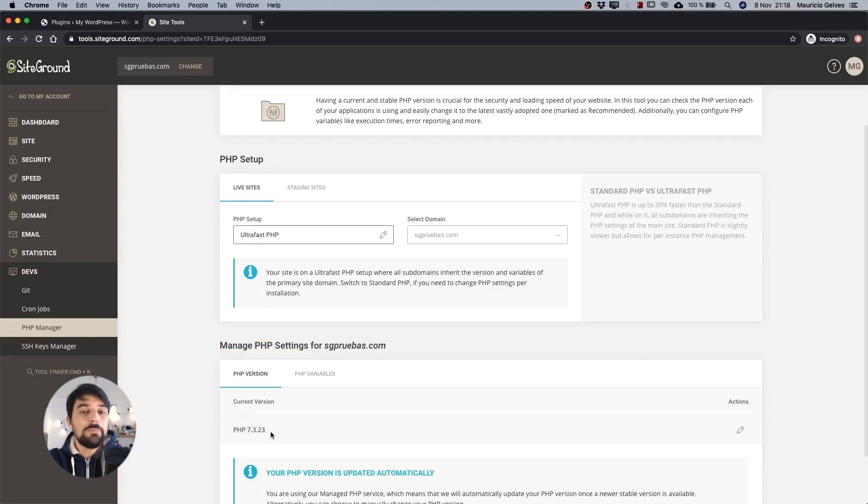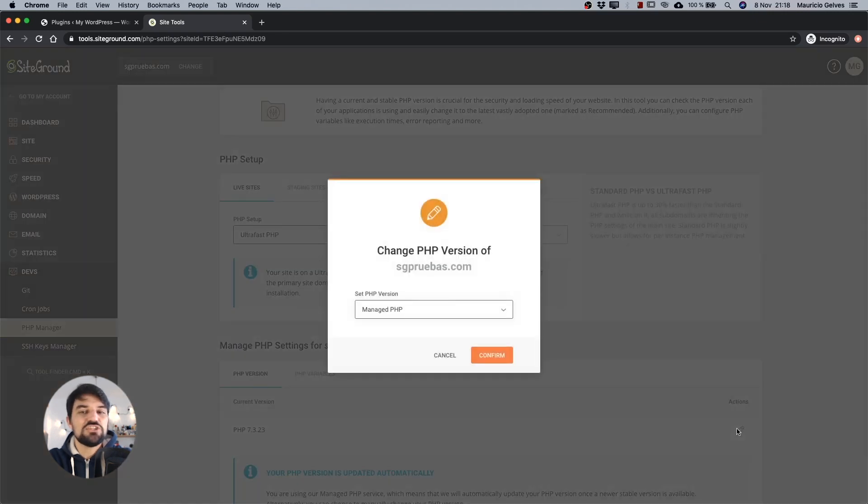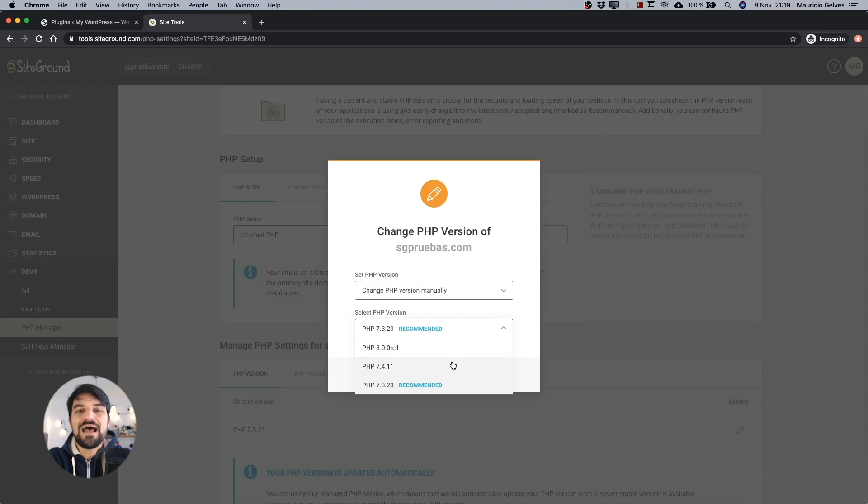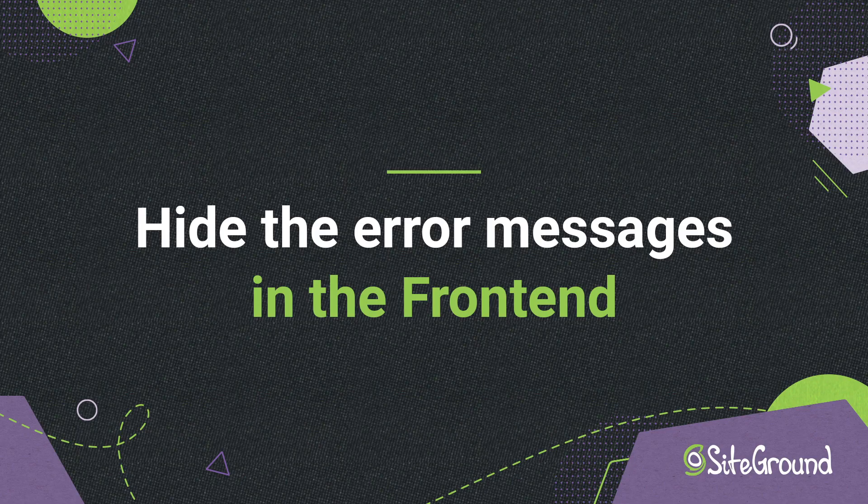In case you need to change the version, click the pencil icon and then select Change PHP version manually. Select the version you need and then click the confirm button.